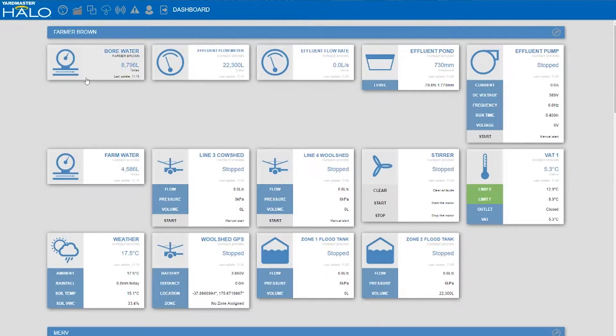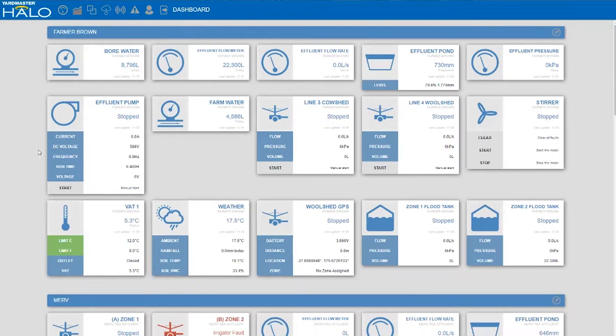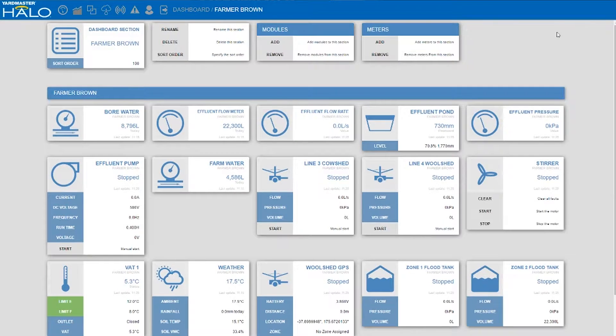With the Halo system you can add and remove modules. A module represents a piece of equipment which we can monitor or control. Depending on who you are, whether you're the manager or the farm worker, you might only want to see certain modules. To do that, all you do is go into your own profile, hit the edit button and go onto the modules.